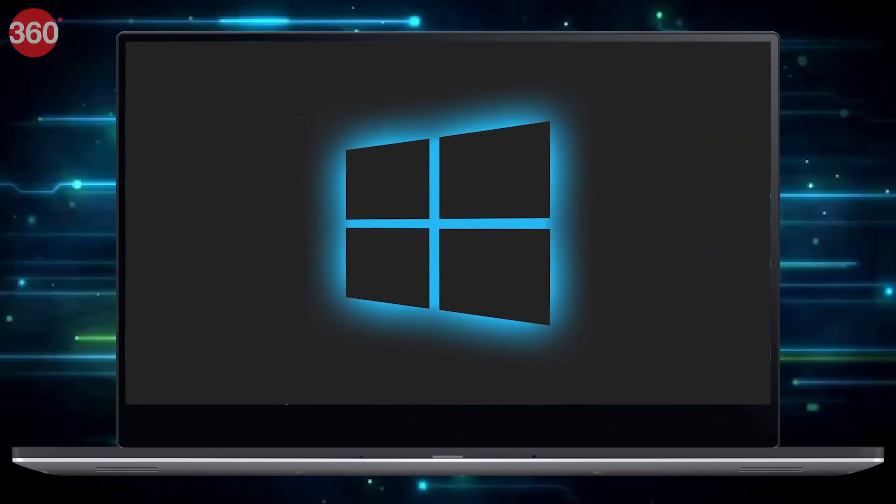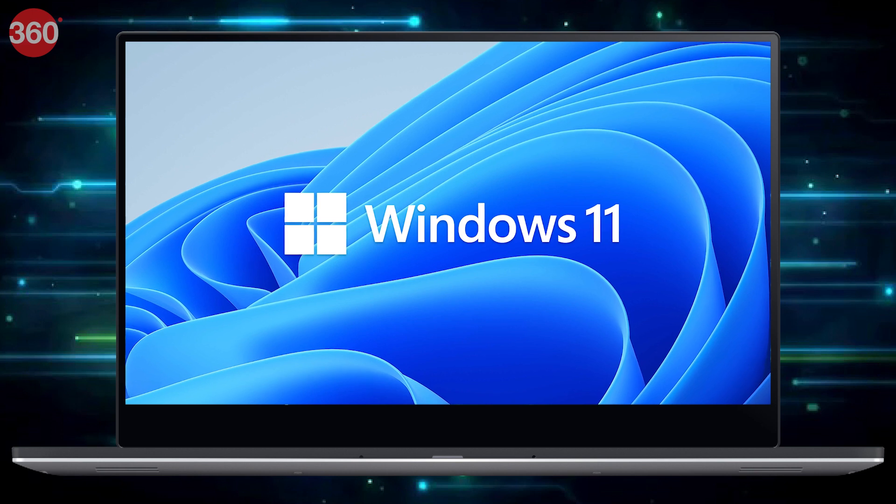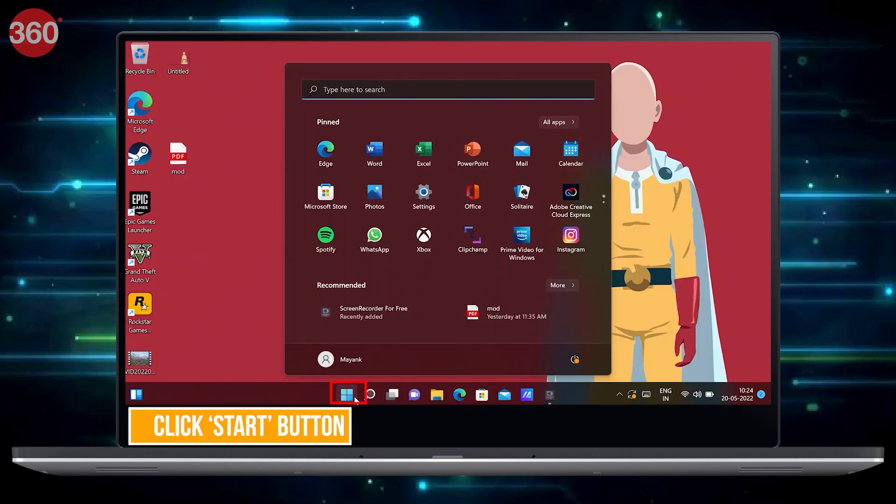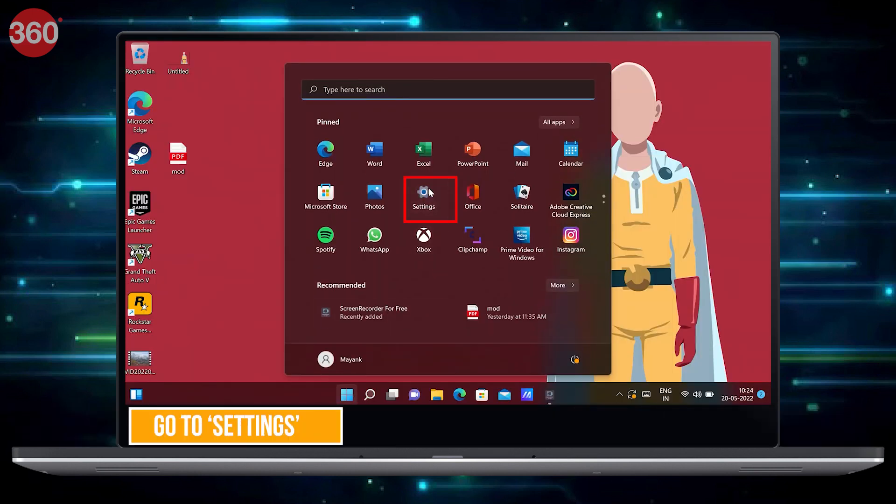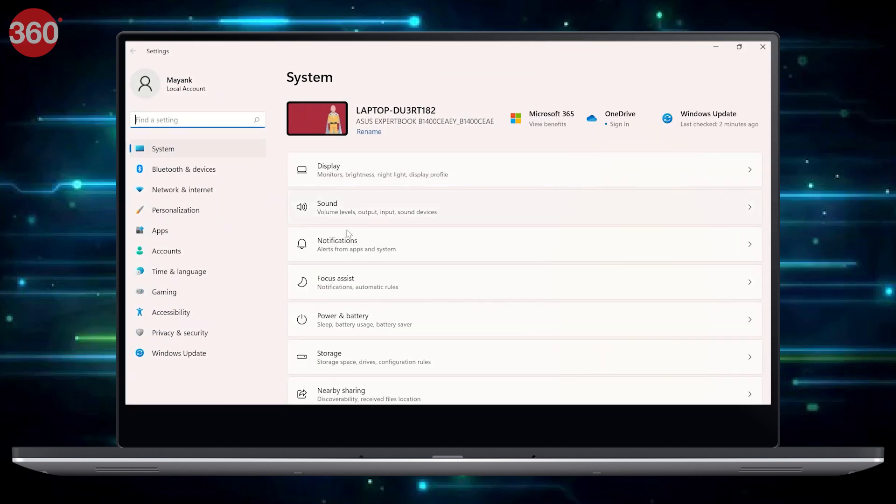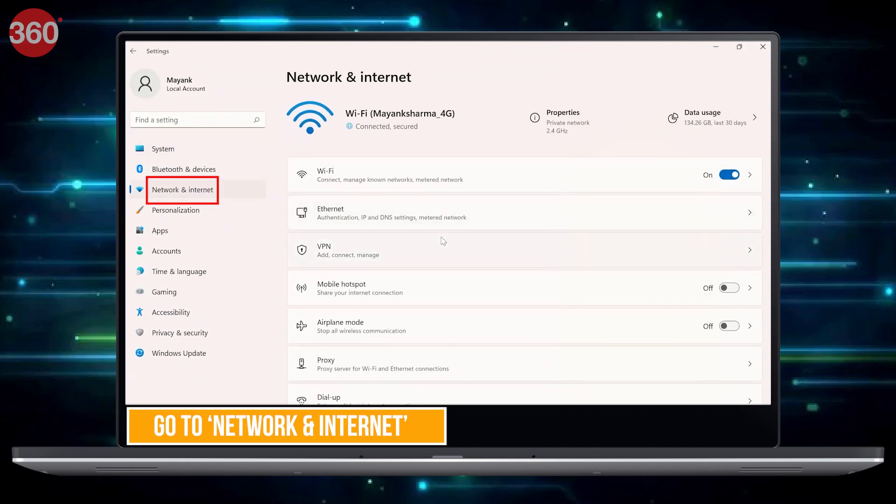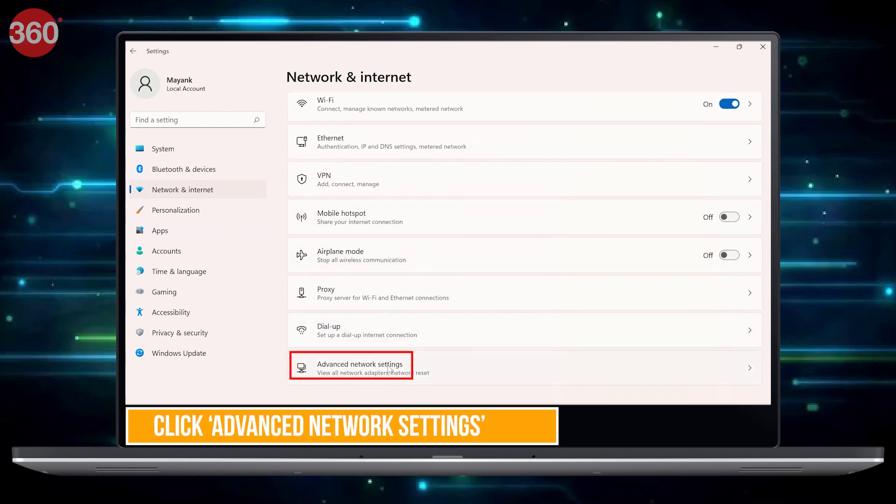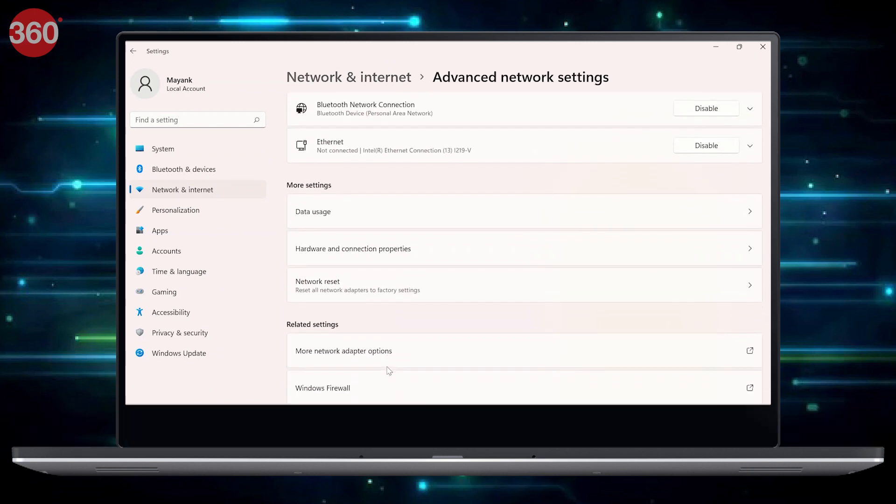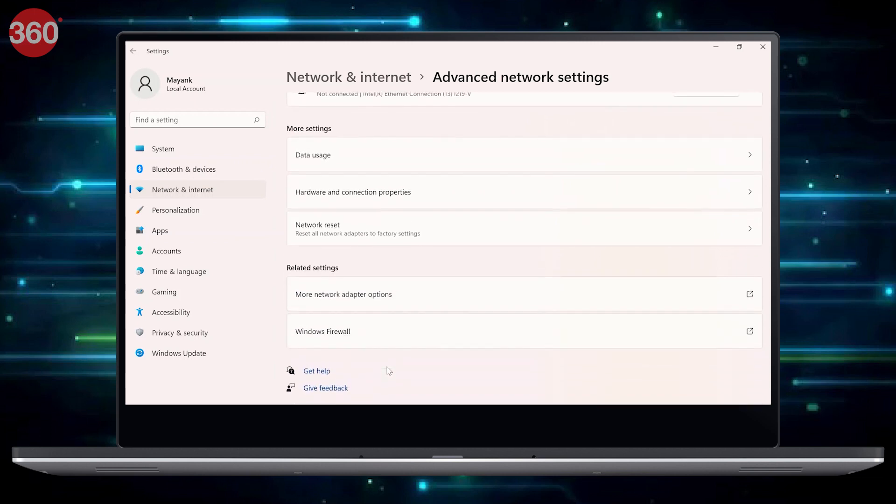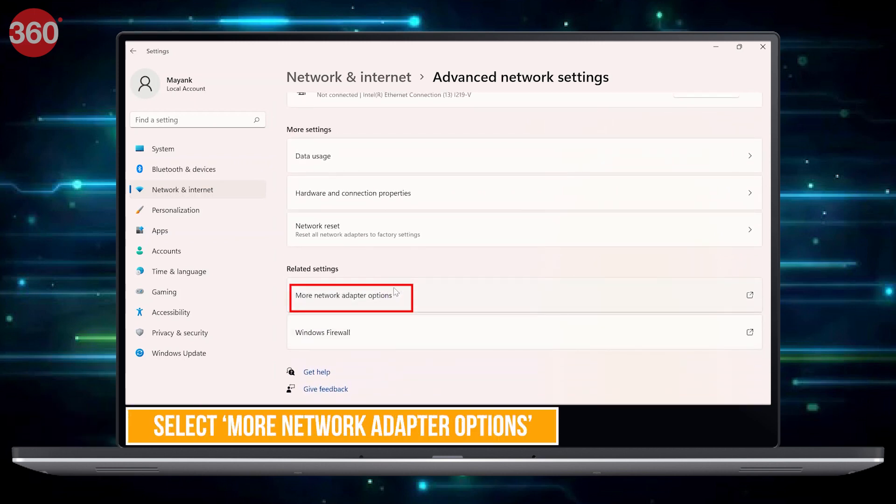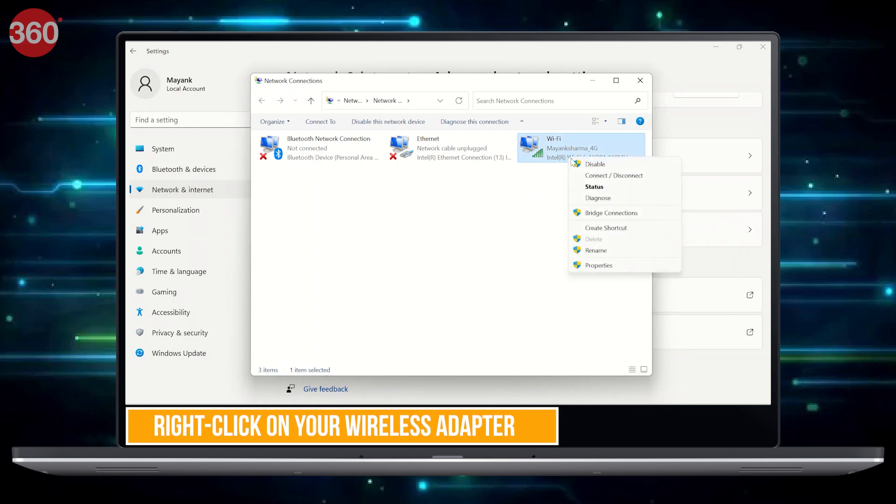First, let's start with Windows. If you're using Windows 11, click on the Start button on your computer, then go to Settings. From the left-hand side, select Network and Internet option. On the Network and Internet page, select Advanced Network Settings. Scroll till Related Settings option and select More Network Adapter Options.